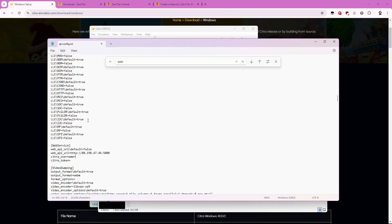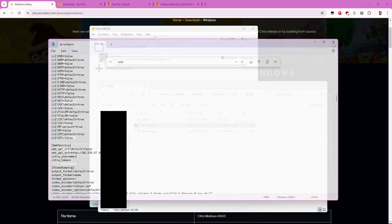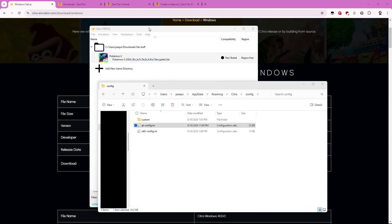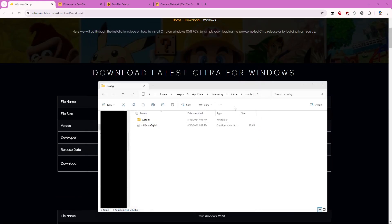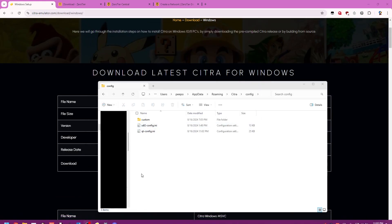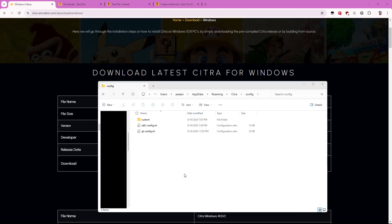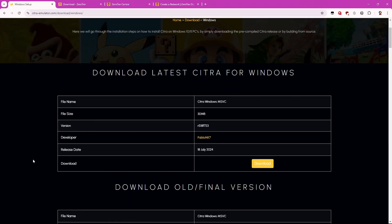So once you've done that you want to save this file. So you can close out of that. You might need to restart Citra as well. Just restart it just to be safe. And once you've done that, now you want to move on and install the next application that you need. And it's called Zero Tier.